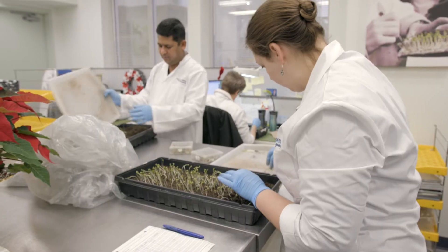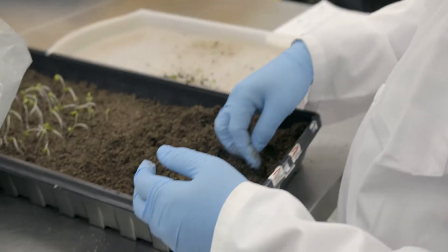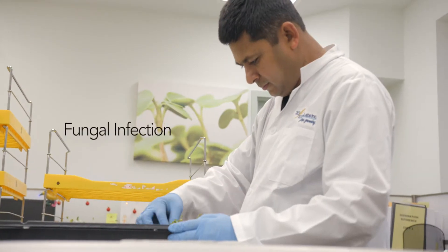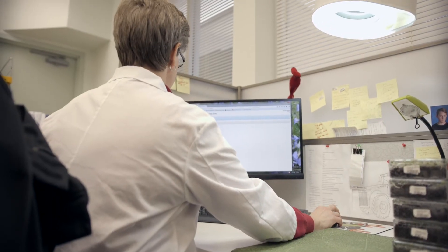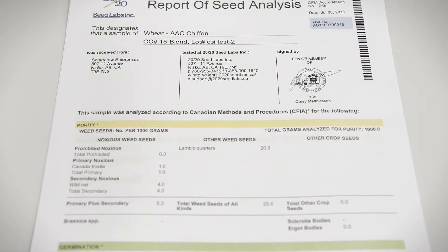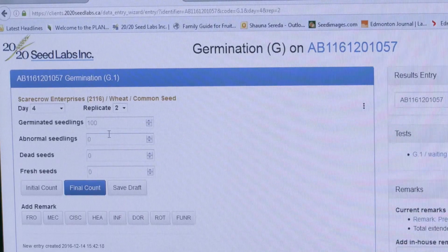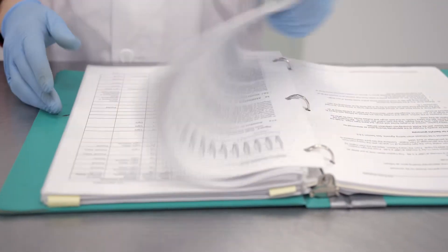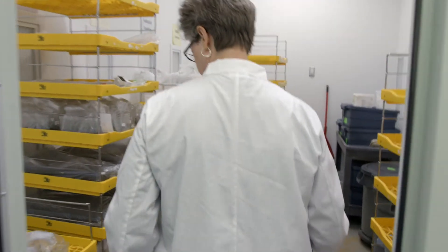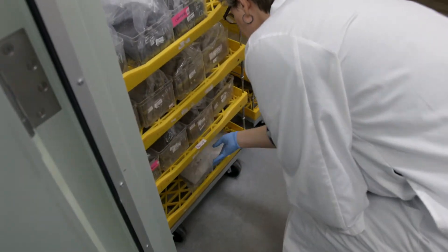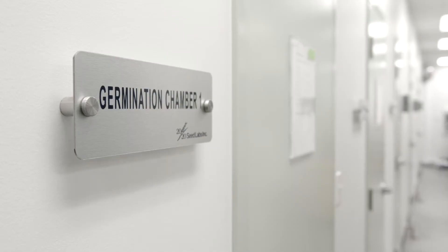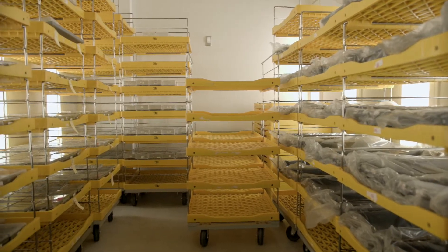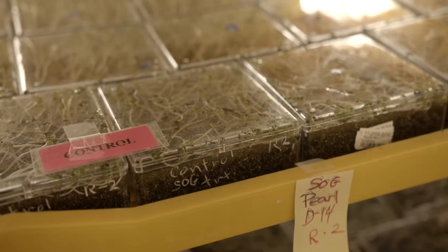Thank you for opening our link to reveal the results of your germination test. This short clip will explain what we found on our client's seed samples and how we report the data on the report of seed analysis. All samples are tested in accordance with the protocols set out in the methods and procedures by the Canadian Food Inspection Agency. The official germination test is conducted in an accredited laboratory and it is the first fundamental step needed for establishing basic seed quality.